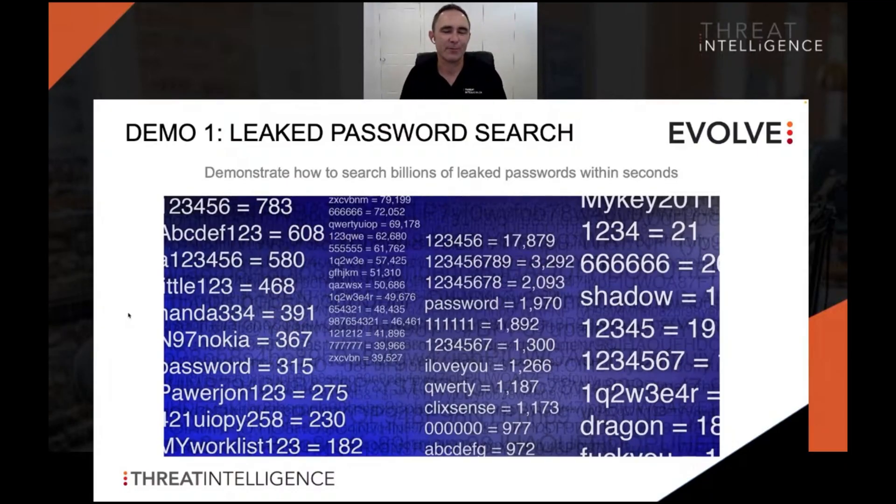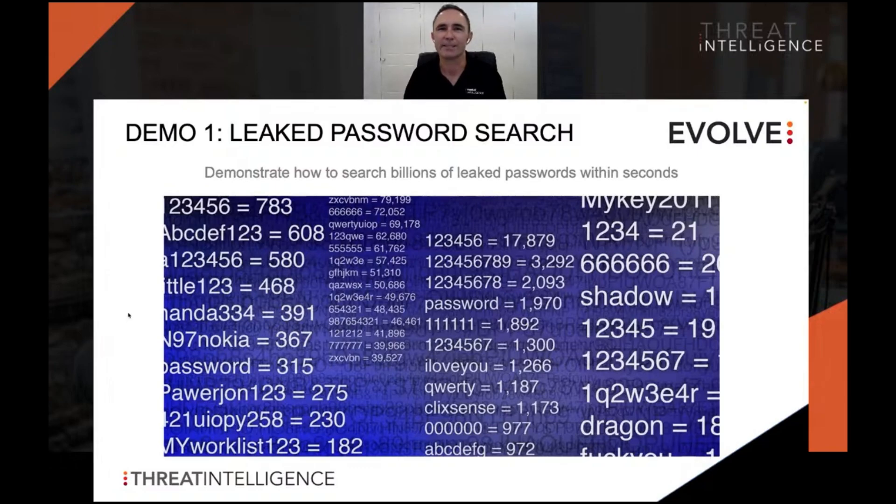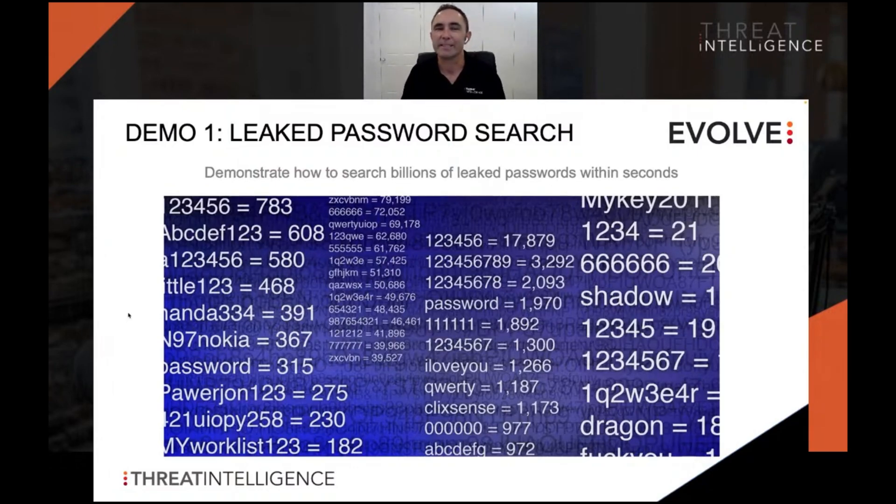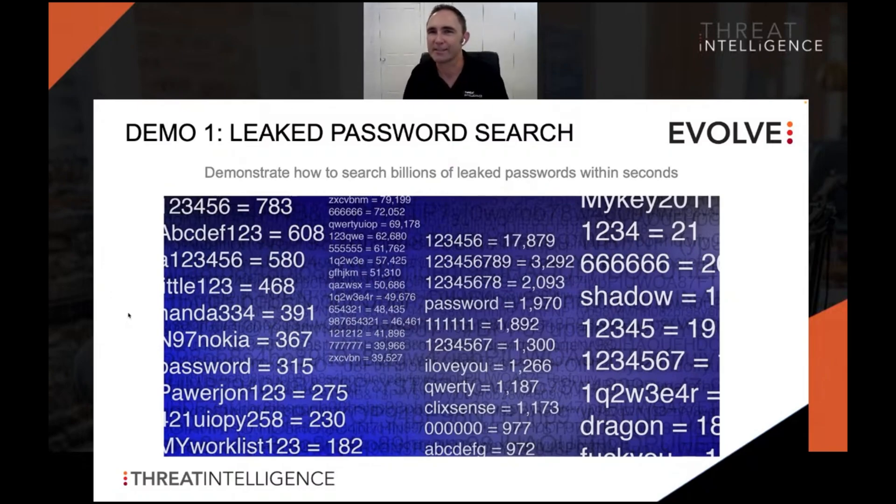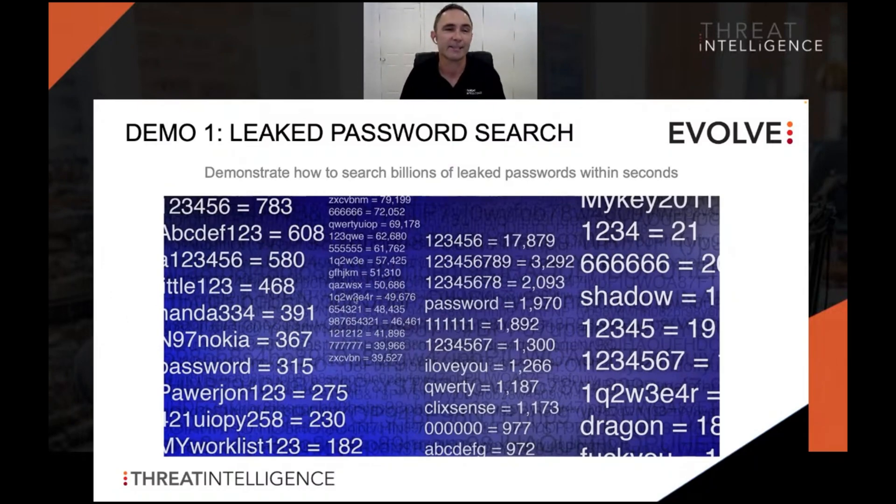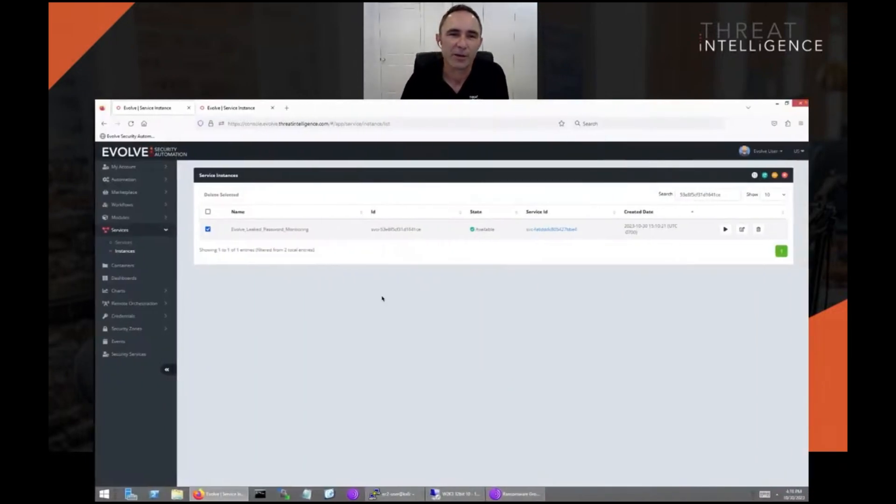Let's jump into the first demo, the leaked password search. We're going to demonstrate how to search through billions of leaked passwords within seconds.